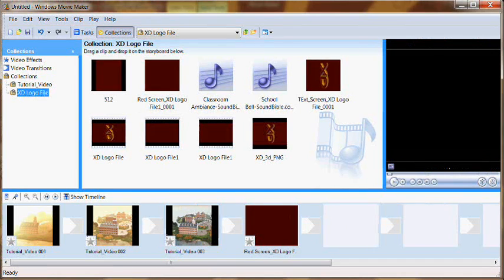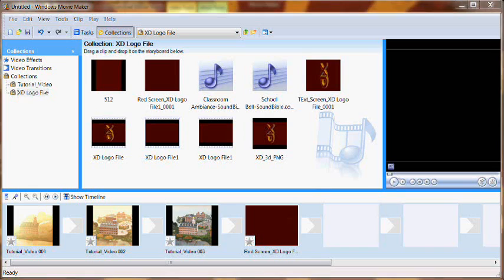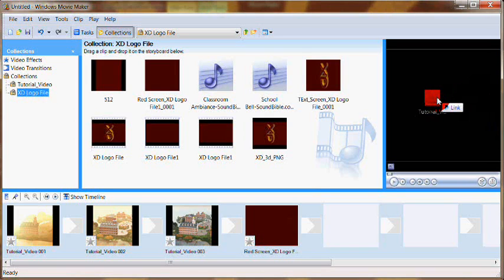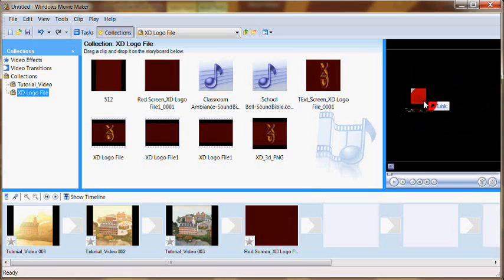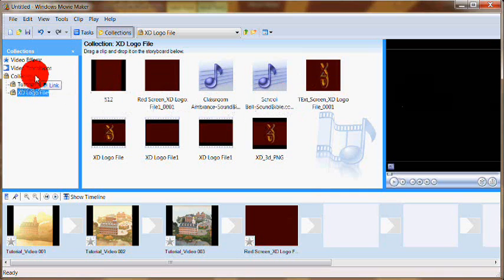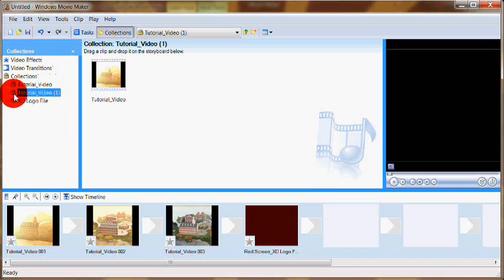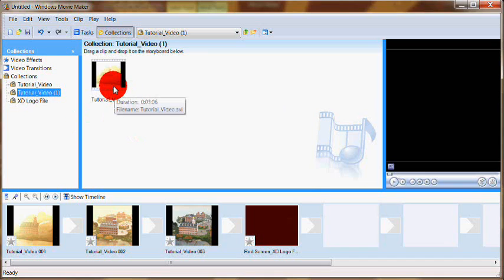Our very first step in creating a video is to actually import our video clips into our collections folder. There's two ways to do that. The first way is by clicking and dragging a video file into the collections area. I've just grabbed this video tutorial from my desktop and I'm going to move it over into the collections area.